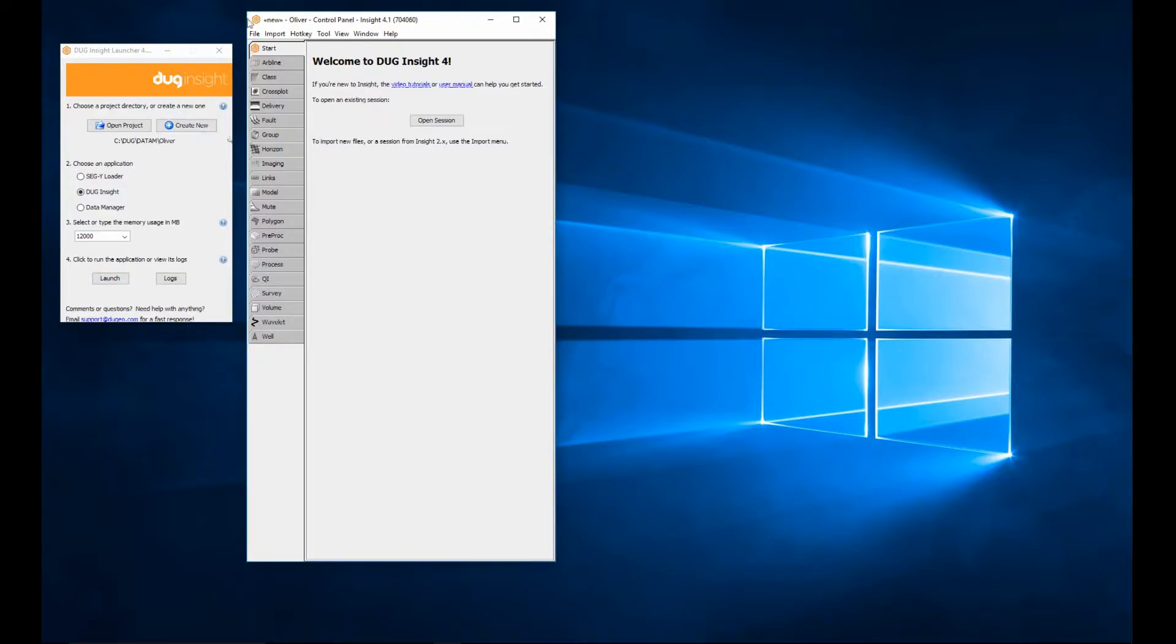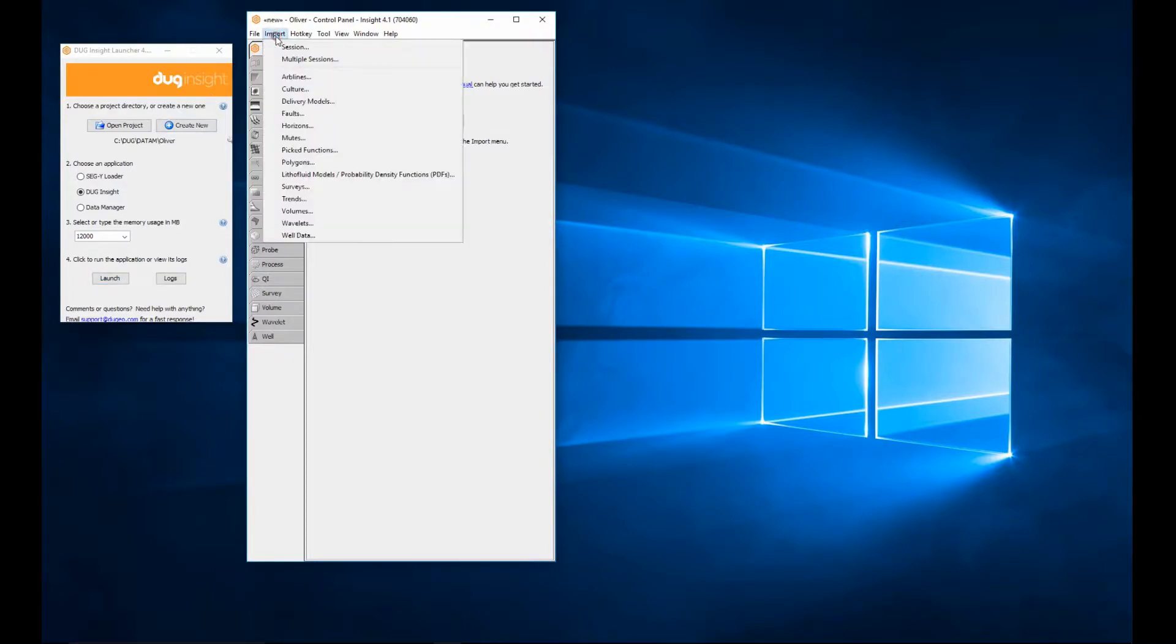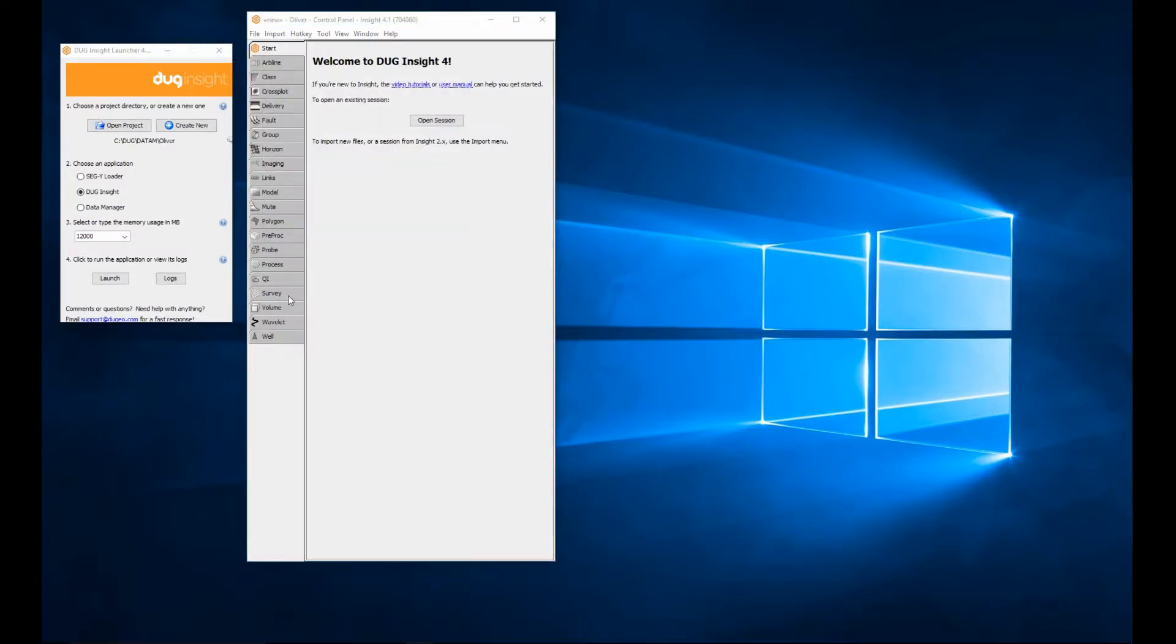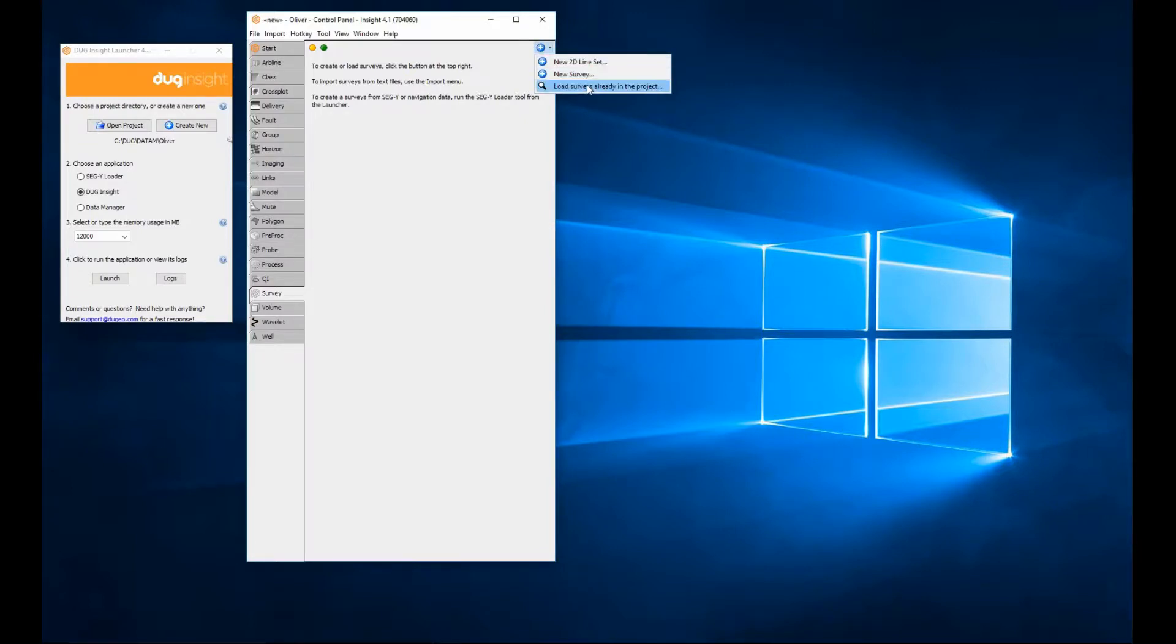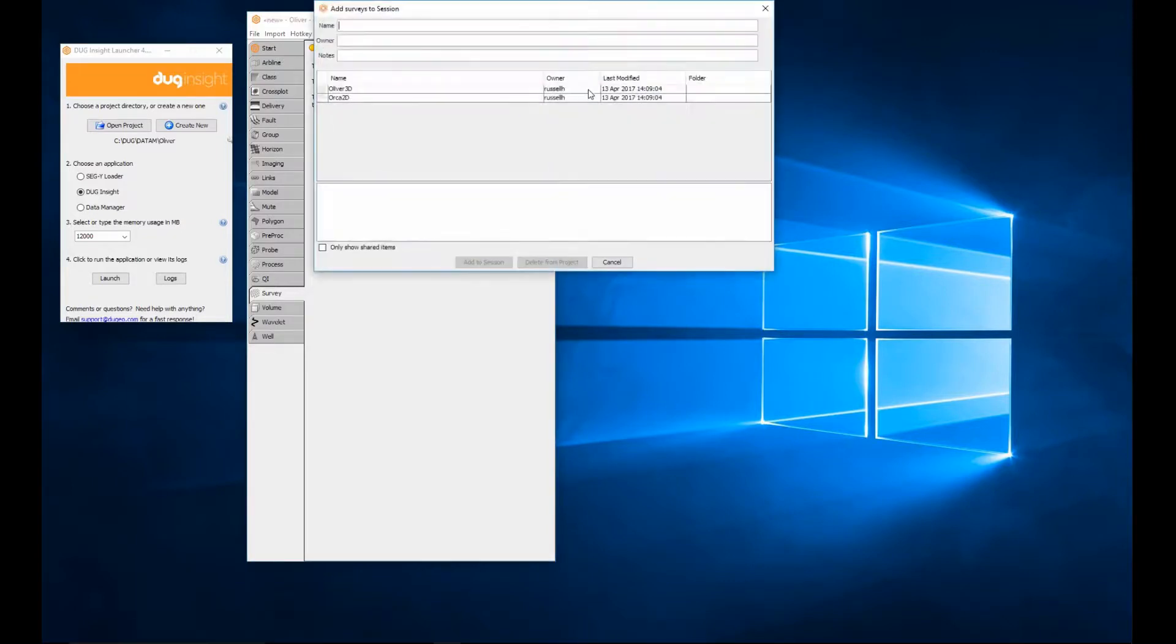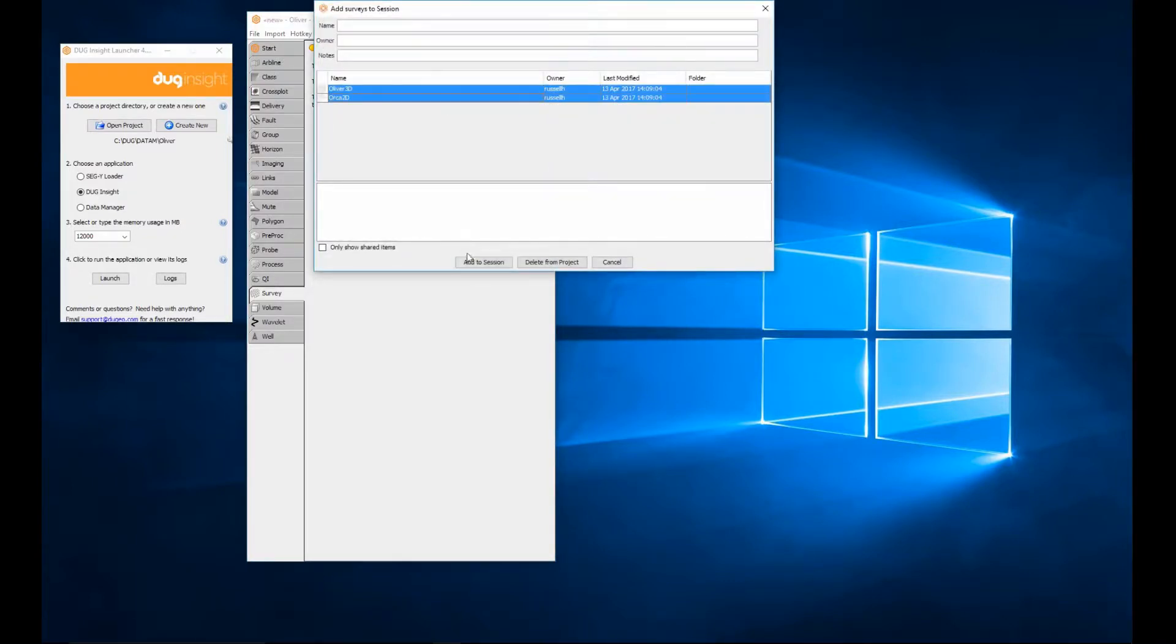The import menu is used to import an external file into the database and add it to your current session. Let's select the survey tab. Within the tab, the add icon allows you to load data into the session that has already been imported into the database. Load the surveys.